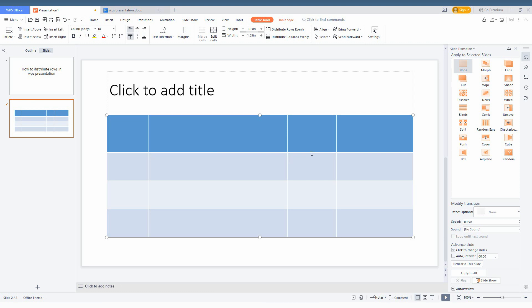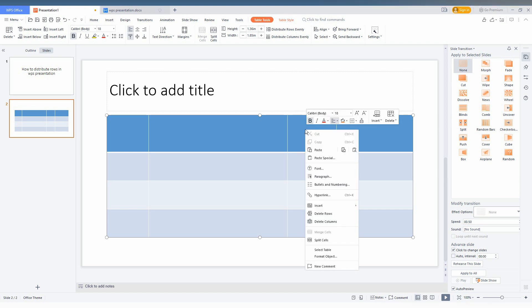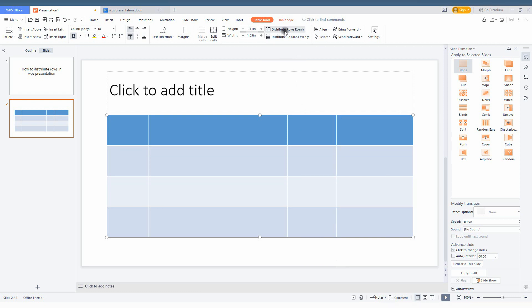Now you will have the option called Table Tool on the top, or just right click here and you will have the option here also. Or you can just on the top, click on the distribute row evenly which actually distributes the row evenly.